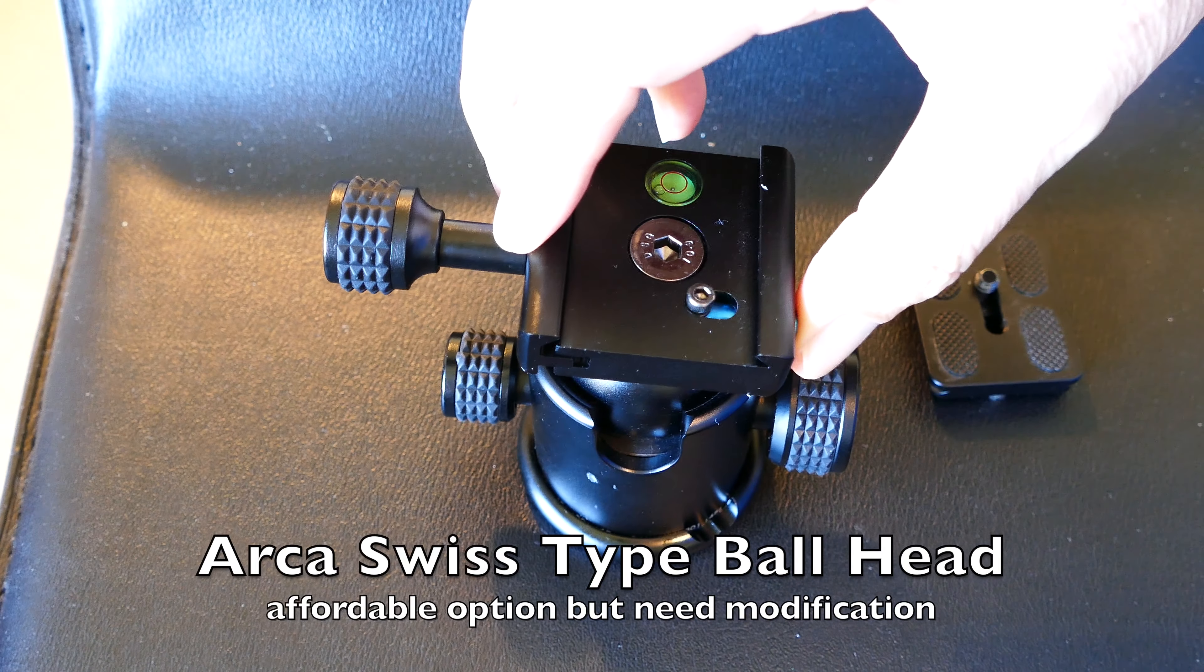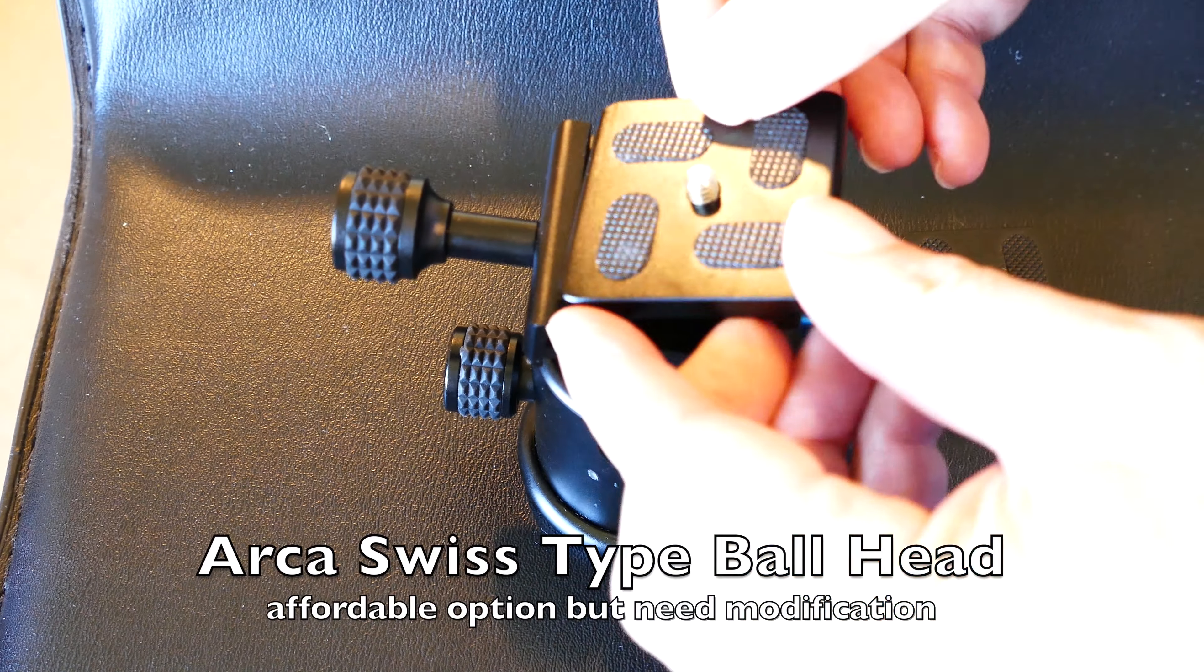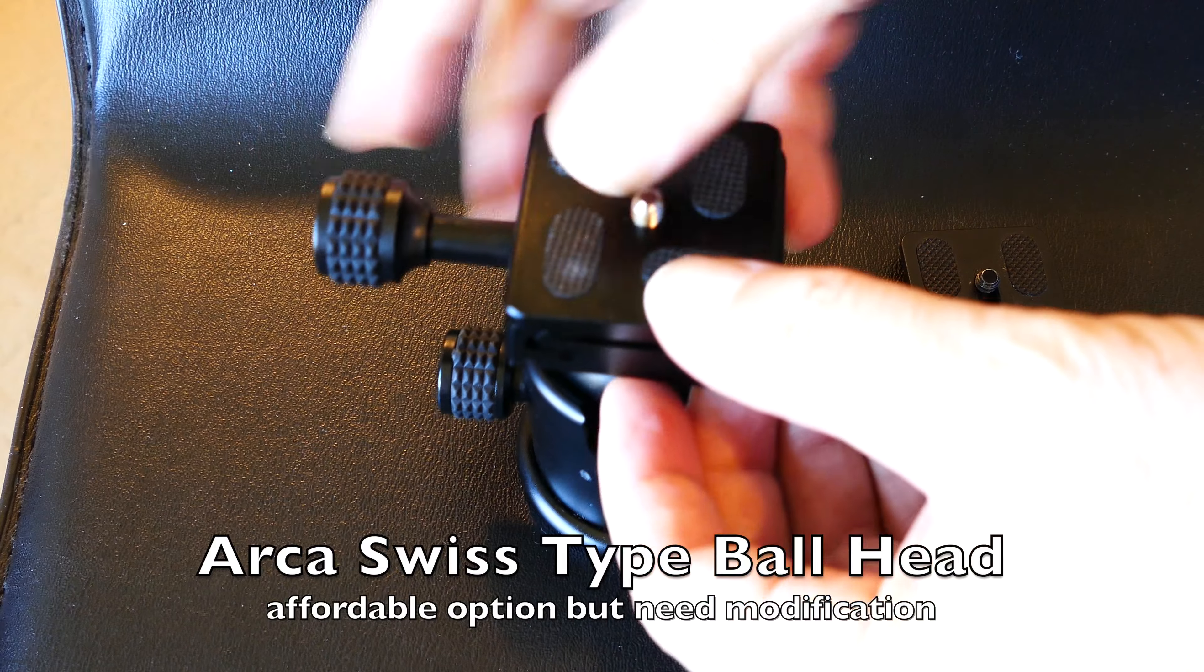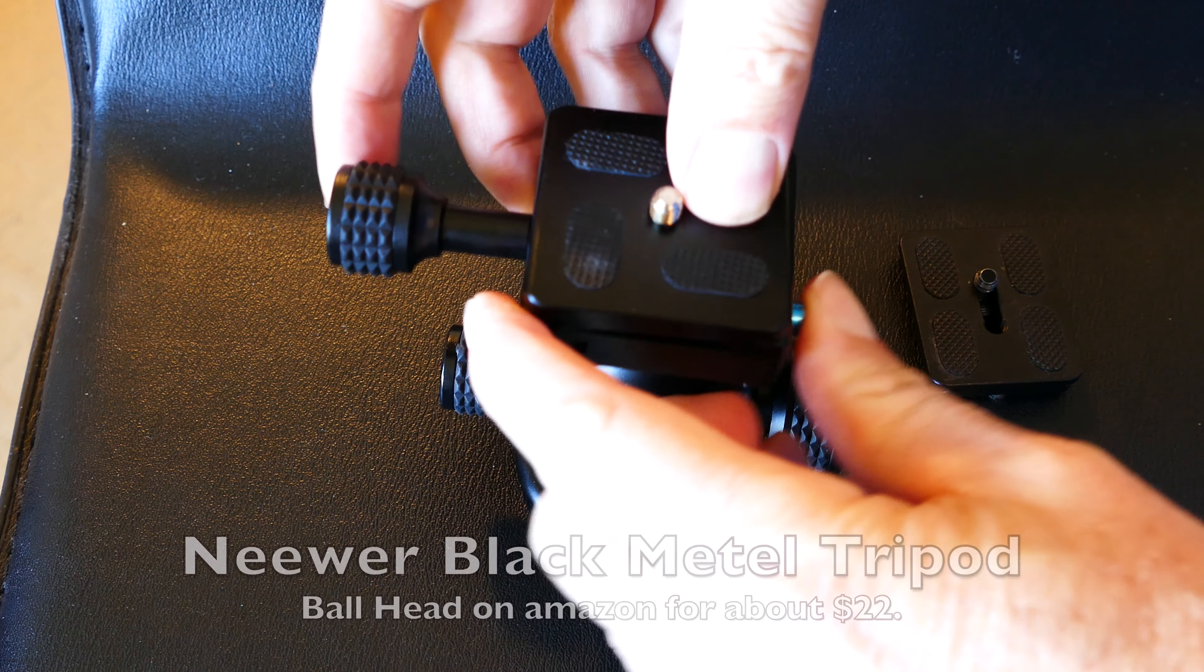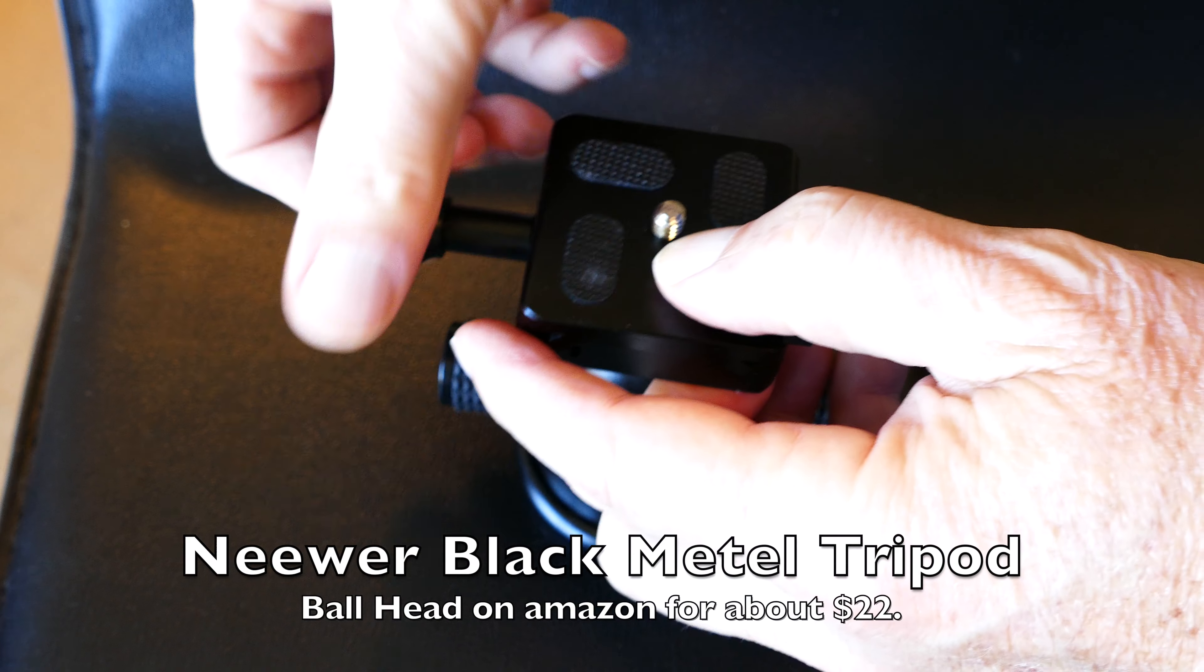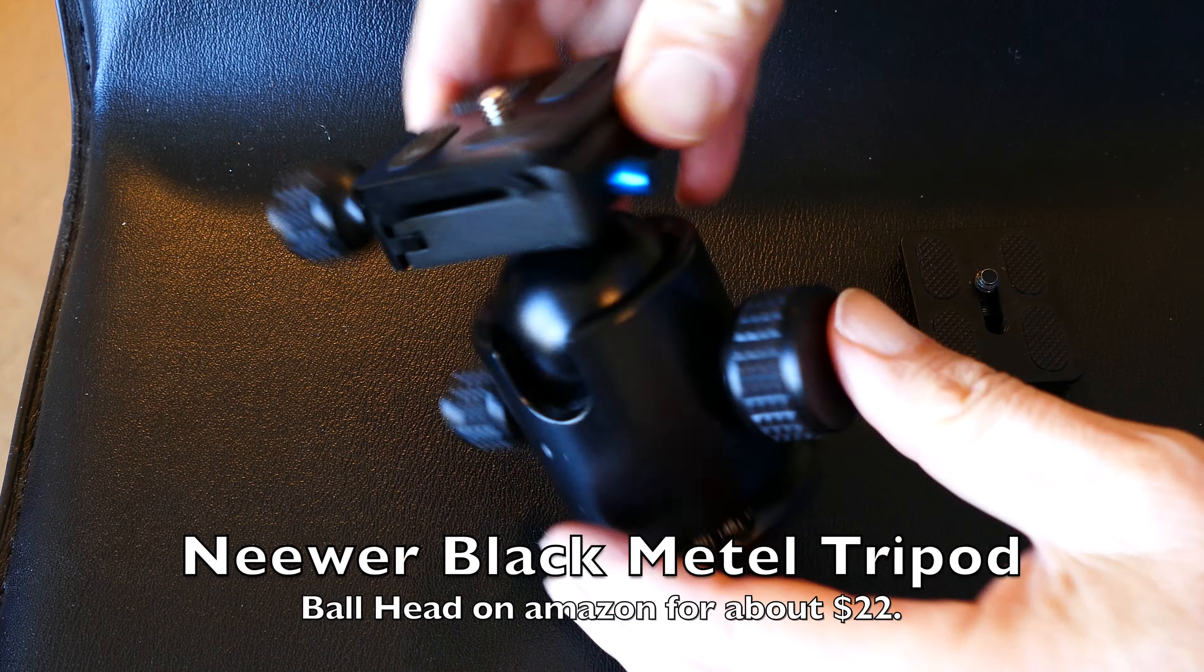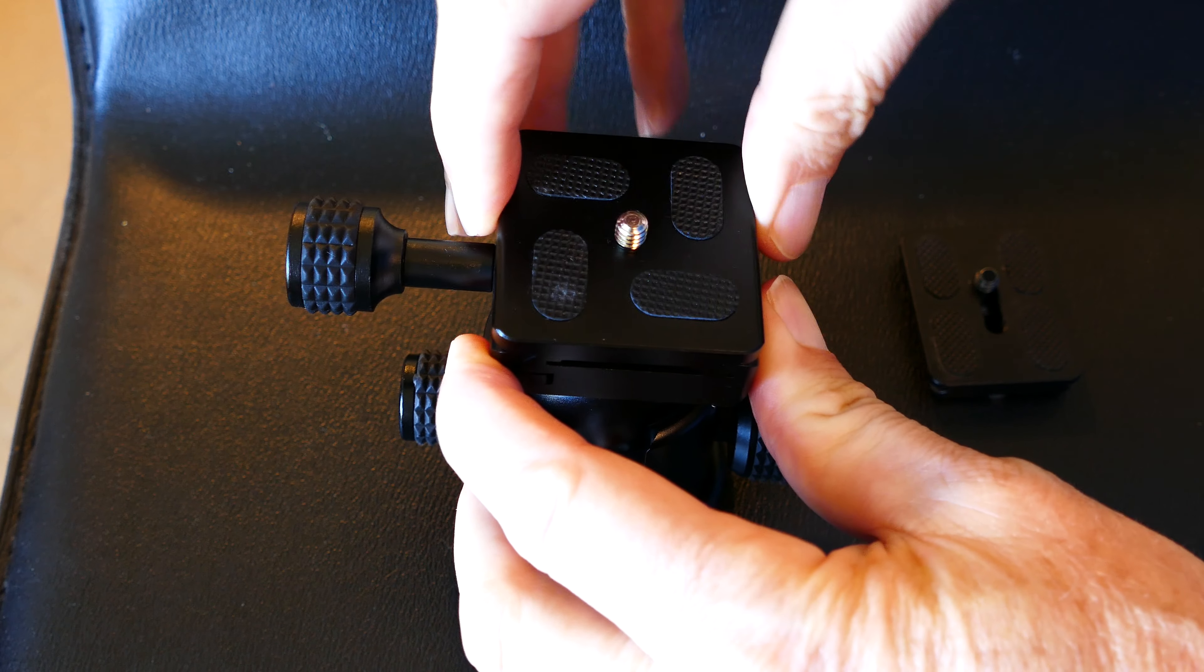Okay, I've done several reviews on Arca Swiss type mounts for your camera to mount your camera to a tripod, to a ball head. And they're great, but they're not all 100% compatible.